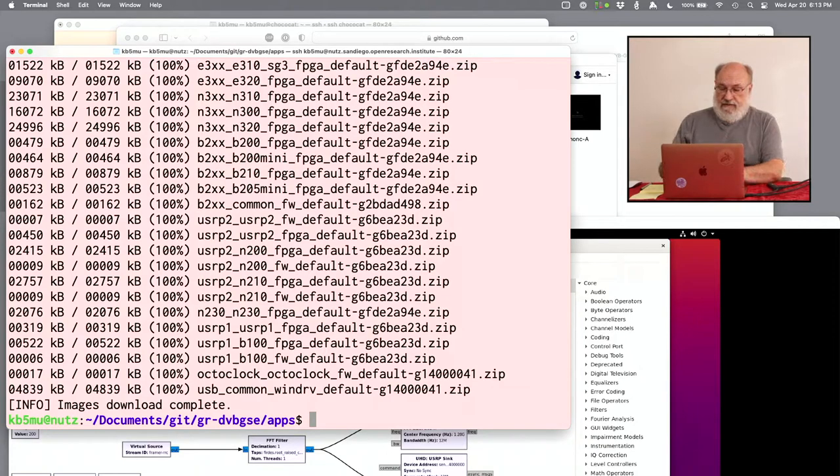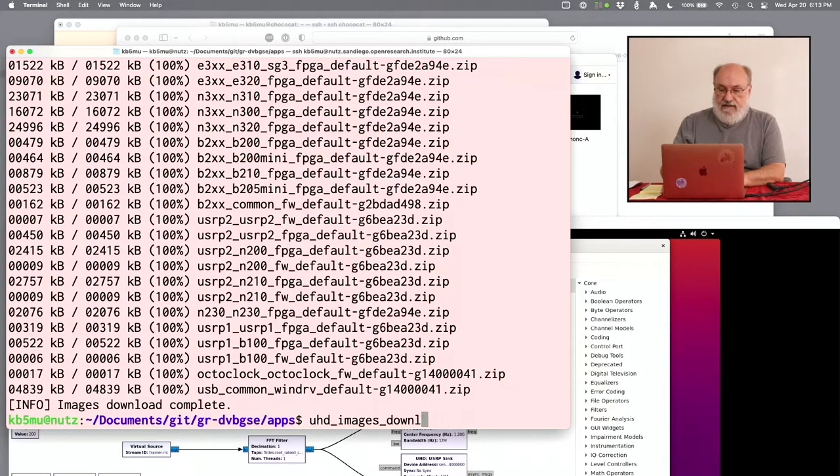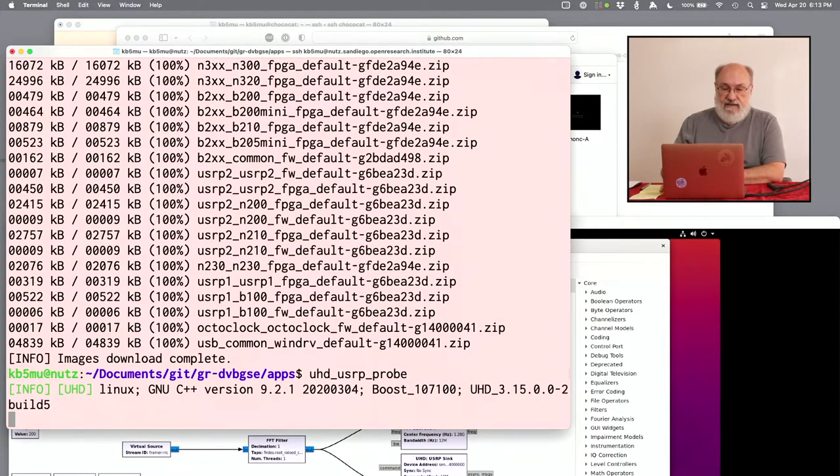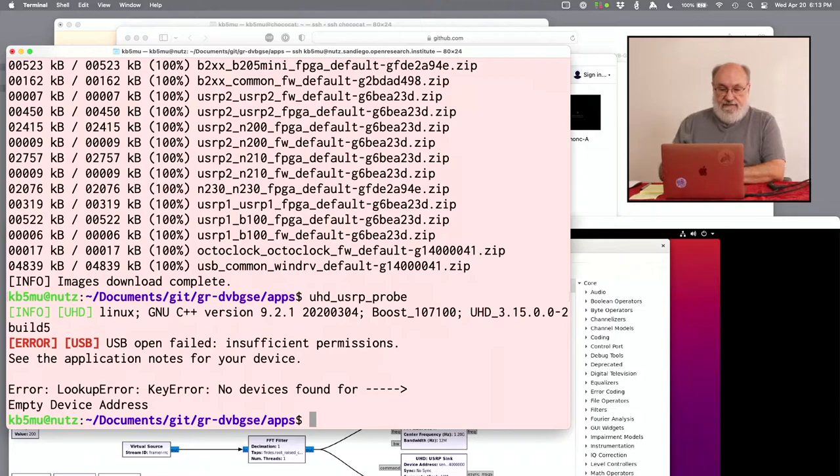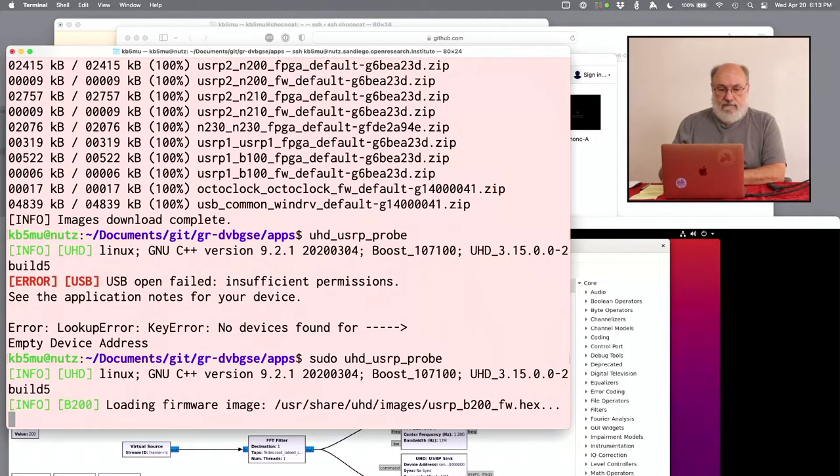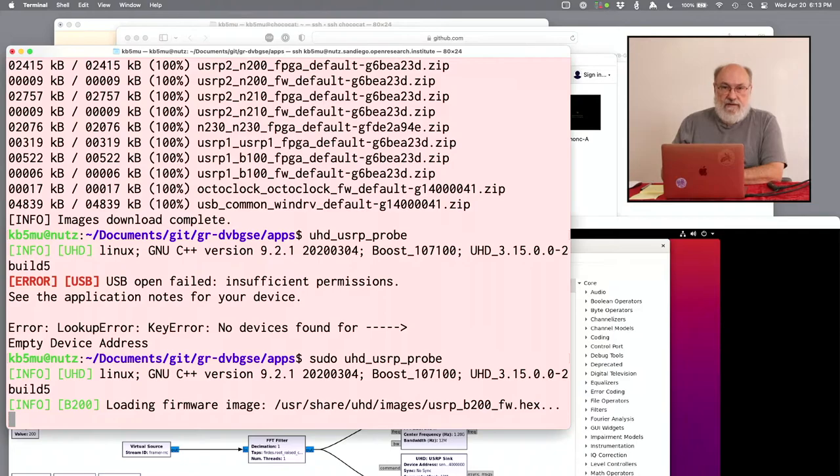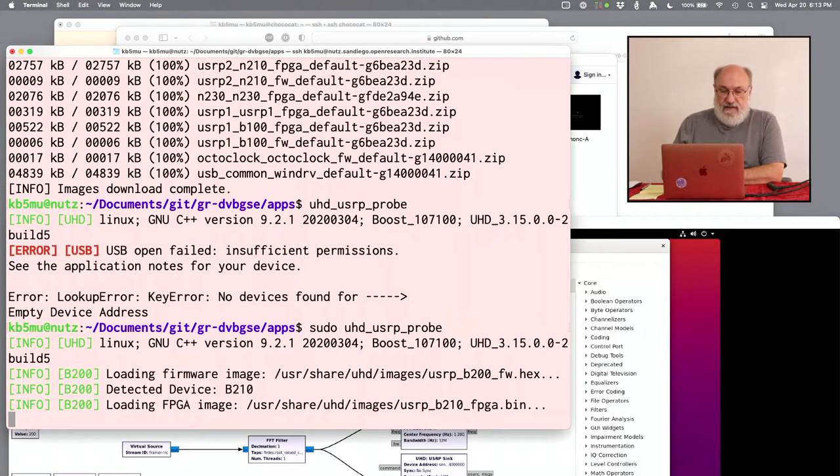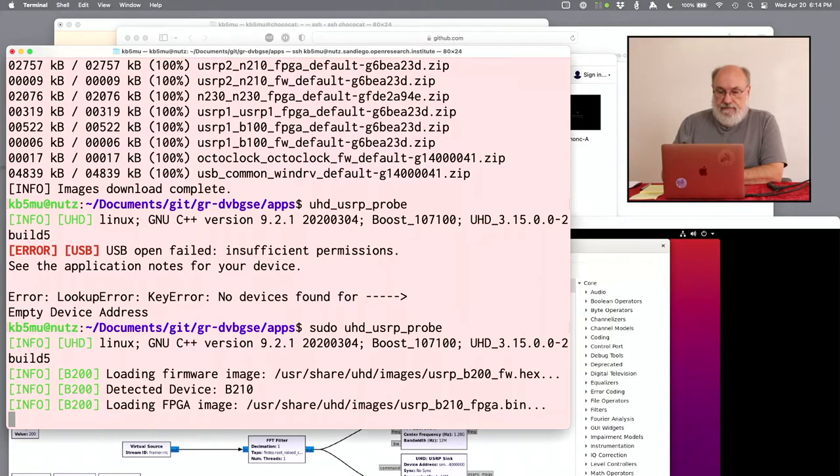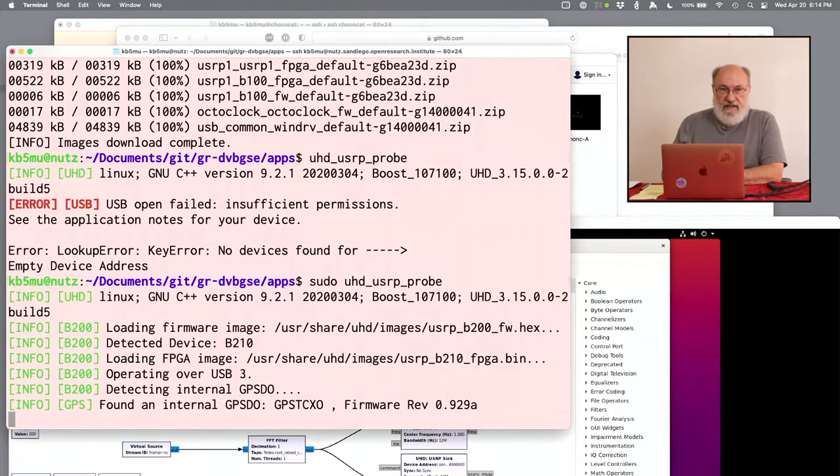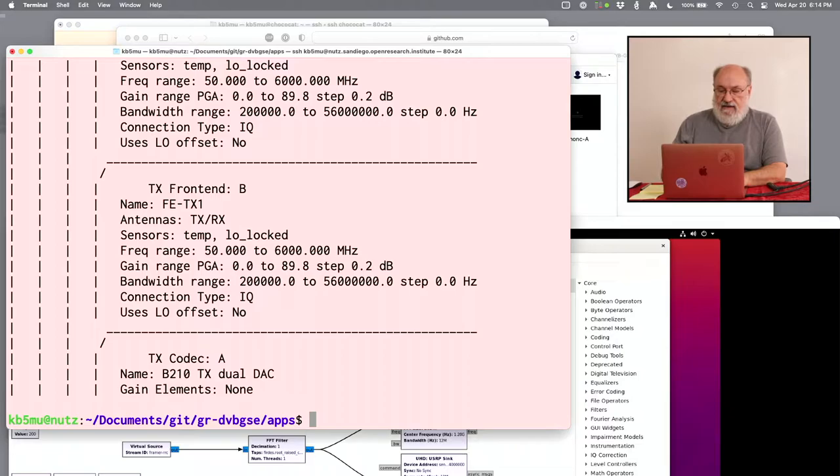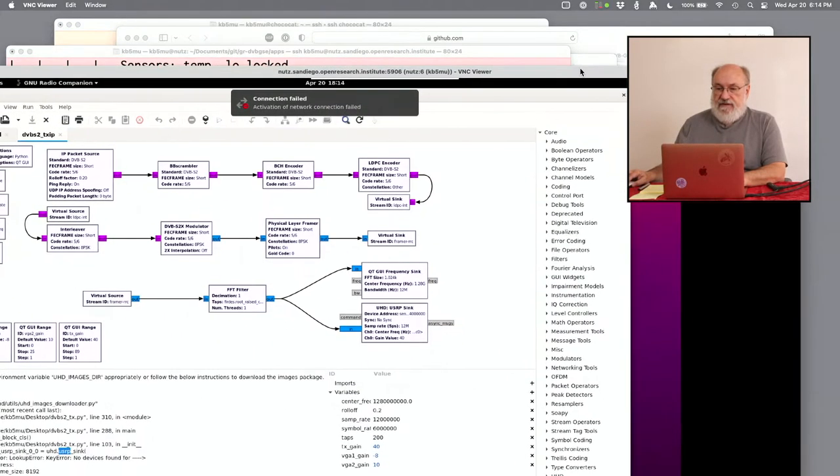Okay, now we have all the images. Now, let's run UHD USRP probe. That actually finds the device. I just used sudo here. I probably should have set up UDEV rules instead. But I think the sudo will get us past this point more quickly. And we can move on. Notice it's loading both firmware and FPGA image into the USRP. And it dumps a bunch of information about the USRP when it's done.